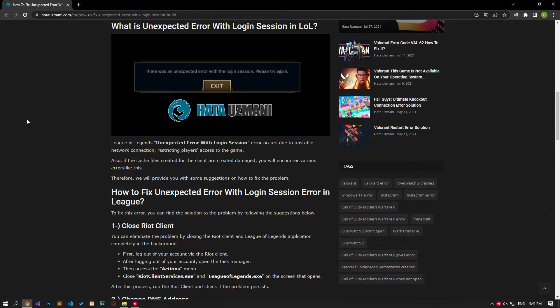Hello everyone, welcome to the Bug Expert channel. In this video, we will talk about solutions for friends who encounter League of Legends unexpected error with login session error. This error occurs due to unstable network connection, restricting players' access to the game.